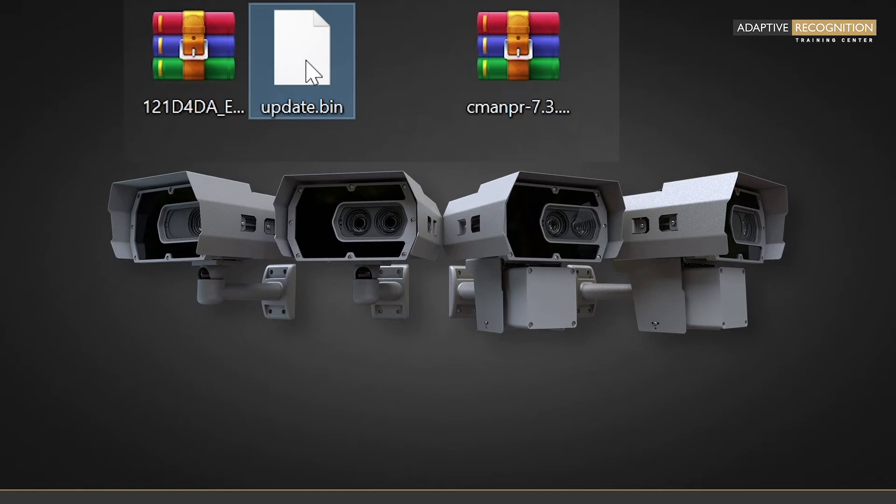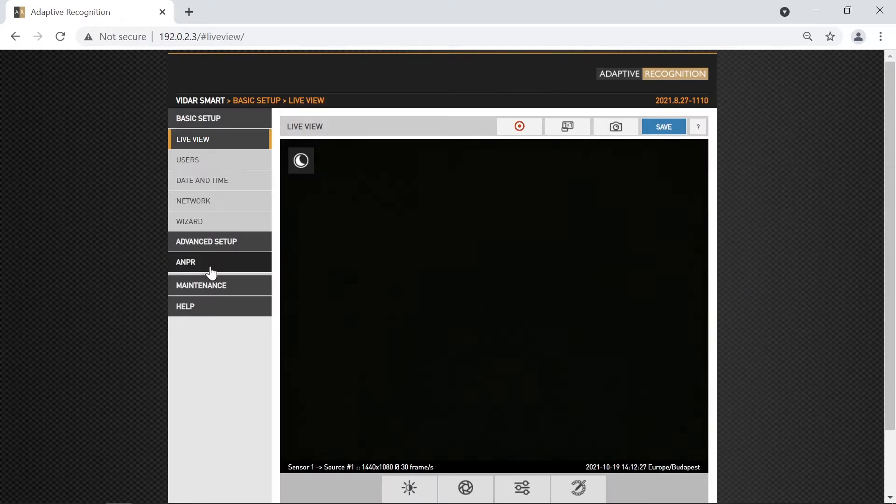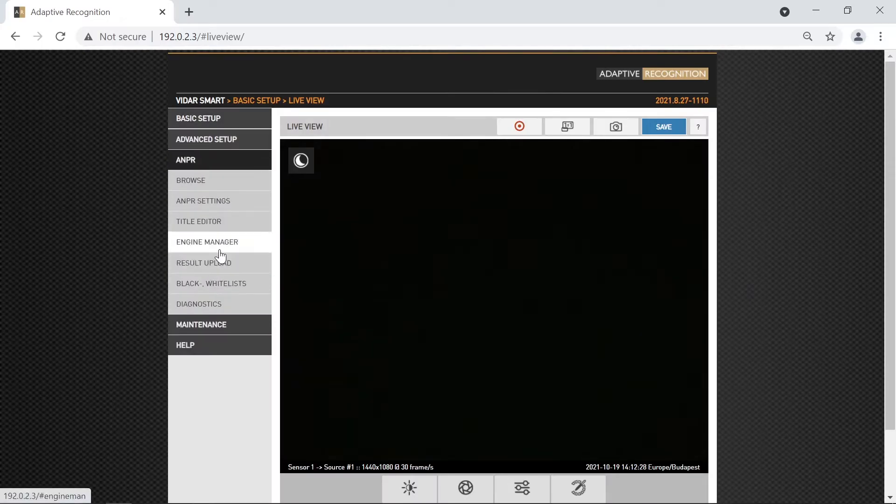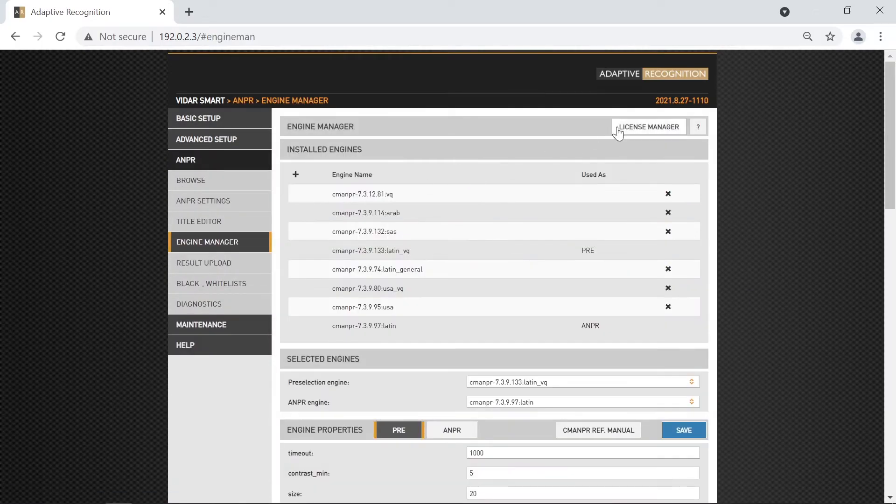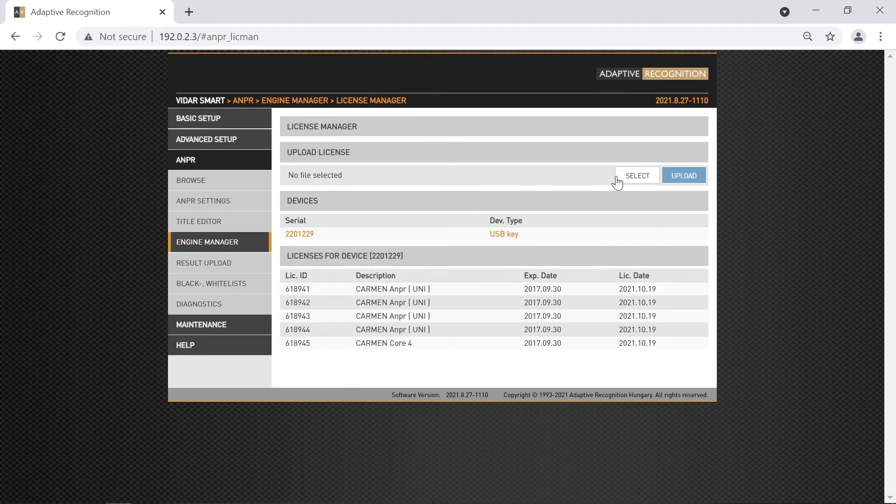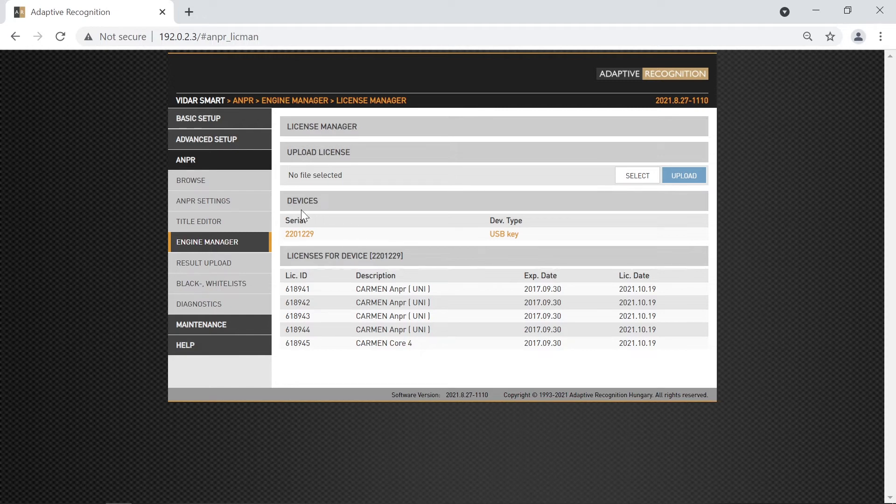To install it on your device, you must navigate into the ANPR-engine manager, license manager page, where you will see an indication about the currently installed licenses, the internal storage device, and the option to upload a new license.